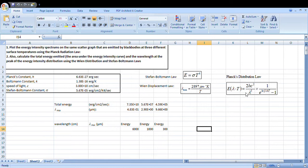Plotting of Planck's distribution law. You can see Planck's distribution law. Energy intensity is equal to 2hc squared by lambda to the power 5, into 1 by e to the power hc by lambda kT minus 1.